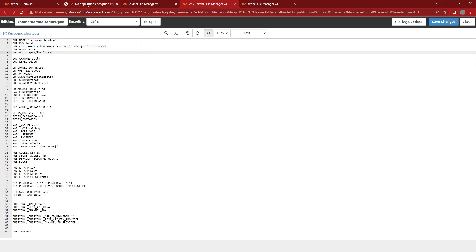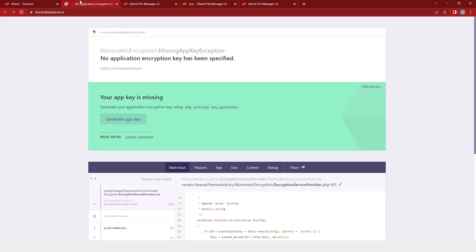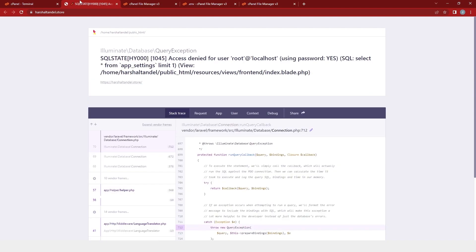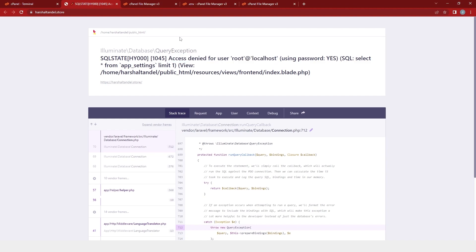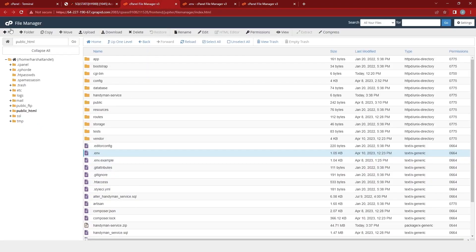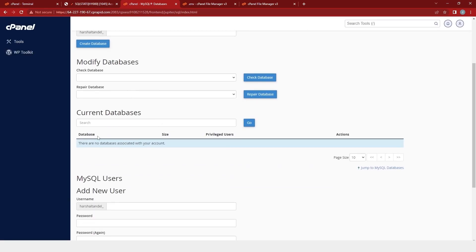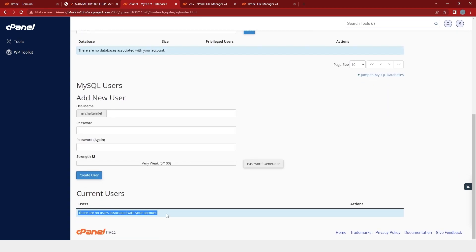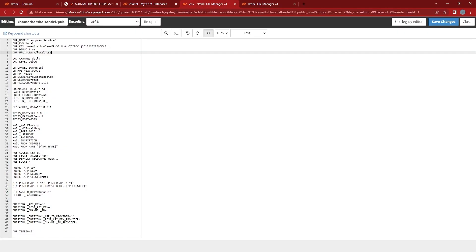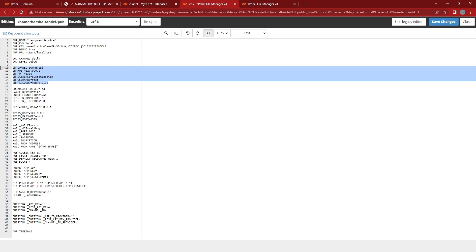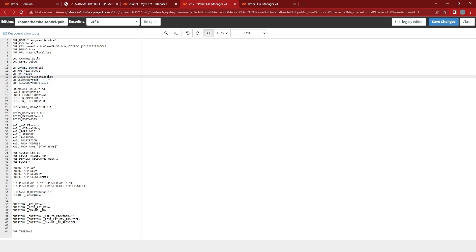We will come back to our application page and after refreshing, you will find another error: access denied for the user. So now we will configure our user. For that, we will go back to the cPanel file manager and click on the cPanel logo. Now we will select MySQL database. Here you will find that there are no databases associated with your account, and there are no current users associated with this account. So we will go back to our .env file and here is the code for the database that we will change.